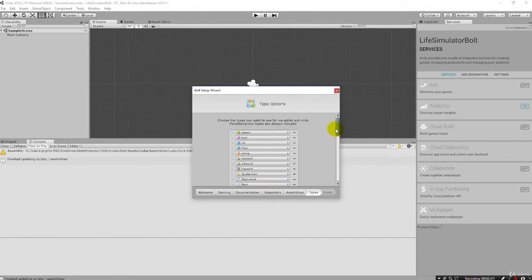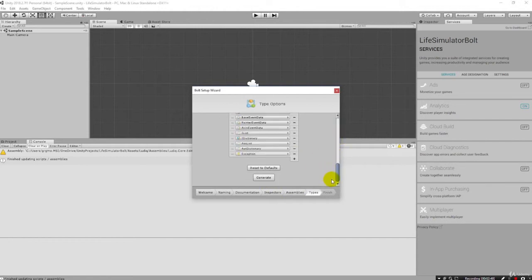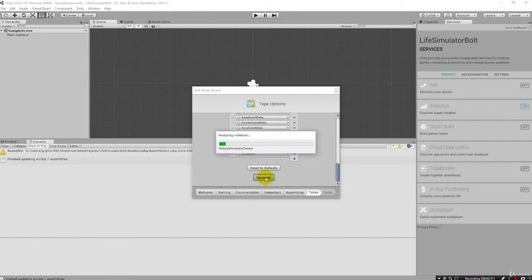And if we see down here on the types that there's also another generate that we click and it's going to generate all of the interfaces, essentially in the units for these types.